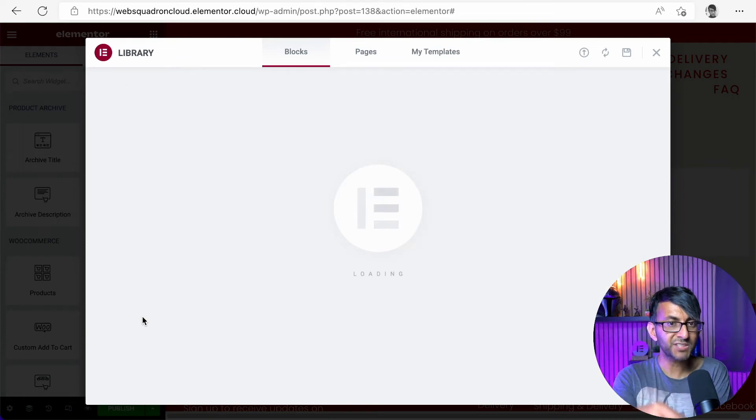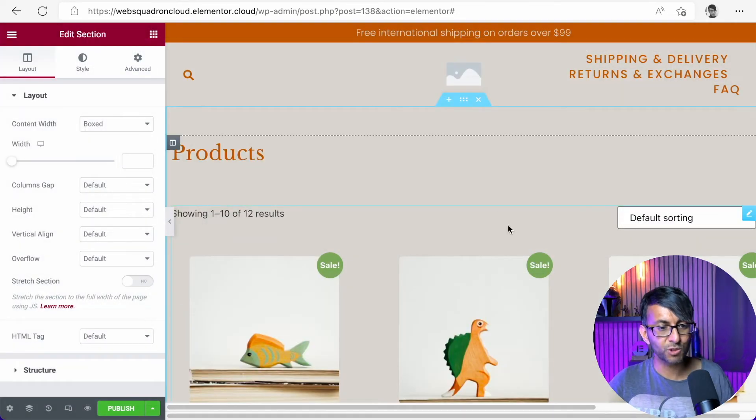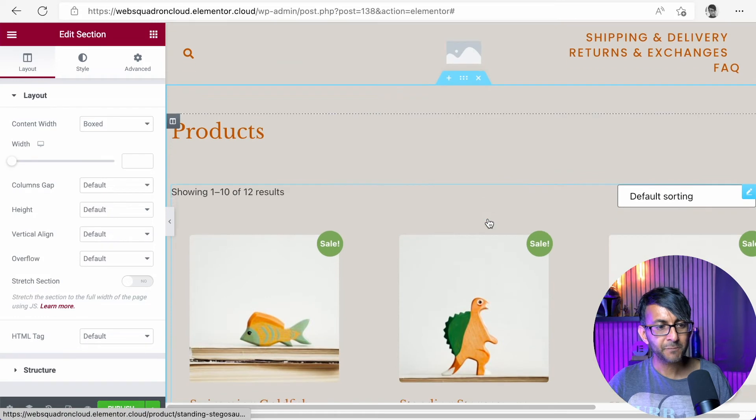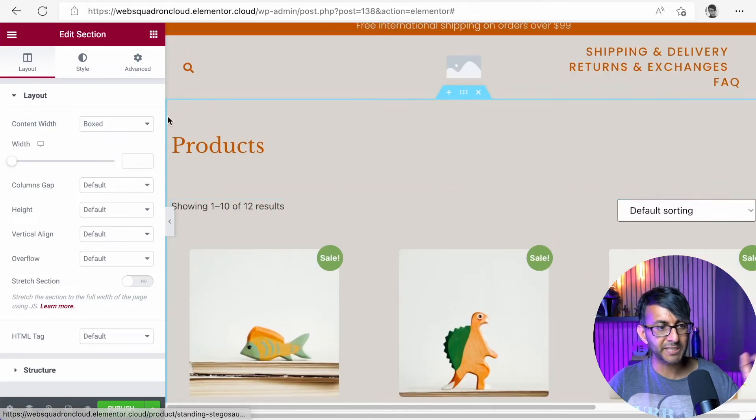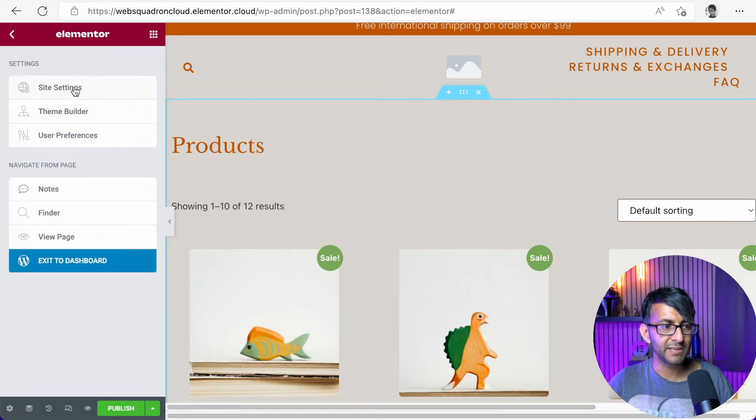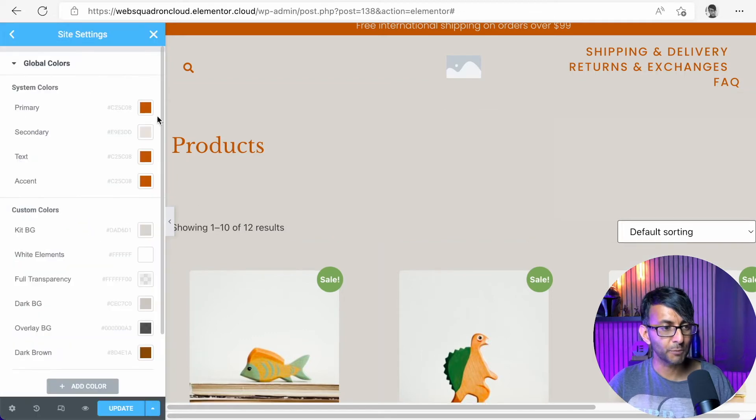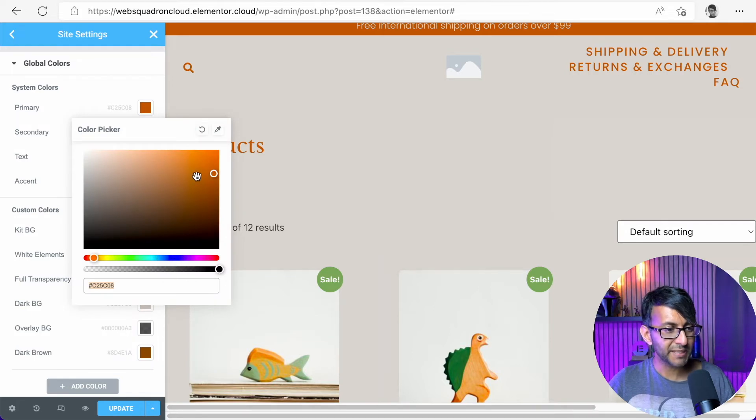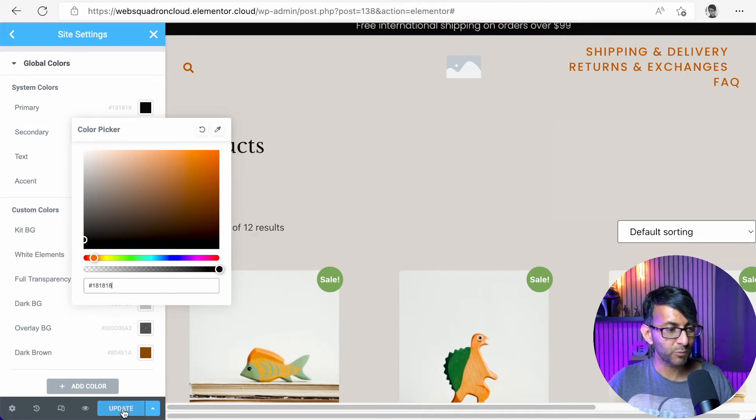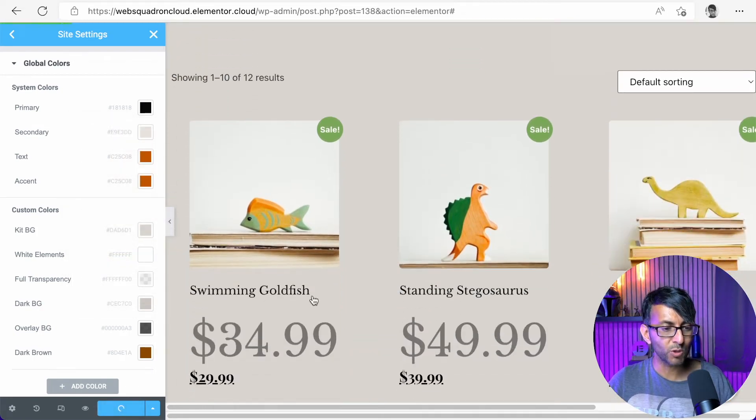Once you've inserted it, again, with Elementor, you can start to modify the look of it. If you find you're not liking the color scheme that's been applied, click on the hamburger over here, go to site settings, go to global colors, and I'm now going to pick this primary color here. And I am intentionally going to make it a dark color like that. Whenever that color was in use, it will now apply. I'm just going to hit update. And what you're going to notice is the color has now instantly changed.